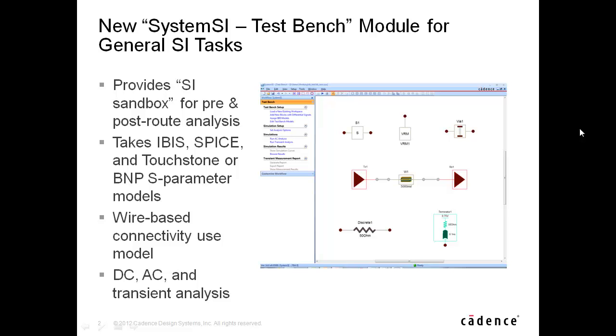It provides an SI sandbox for pre- and post-route analysis using IBIS, SPICE, Touchstone, or BNP S-parameter models. Its wire-based connectivity use model makes it very easy to connect up your own custom topologies, and it provides DC, AC, and transient analysis.